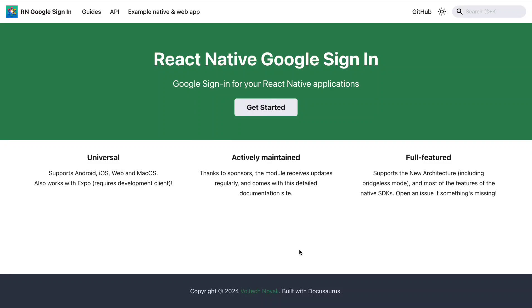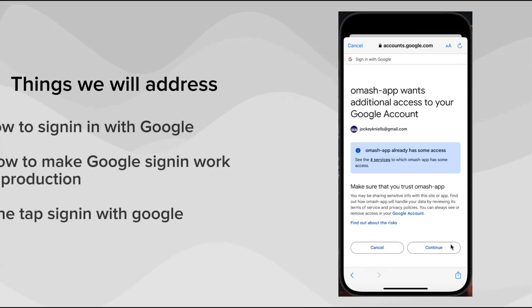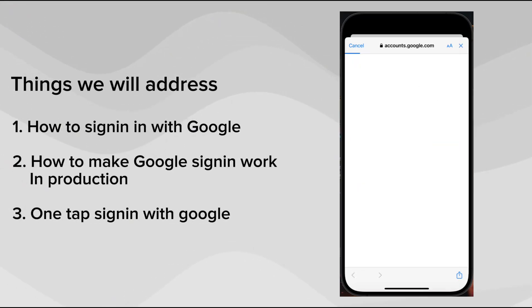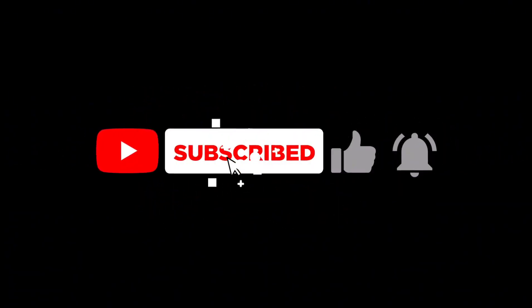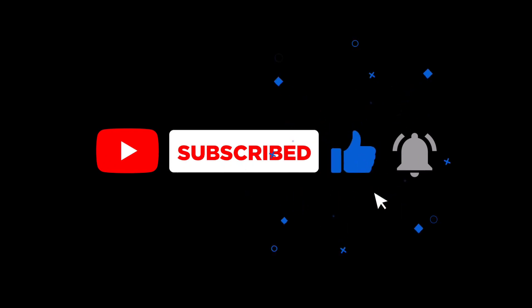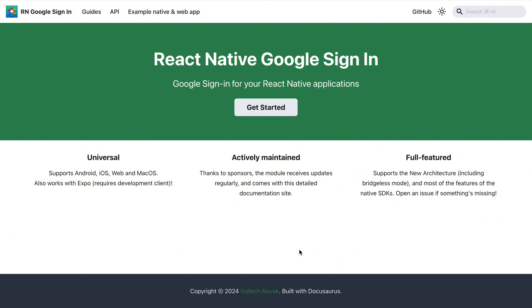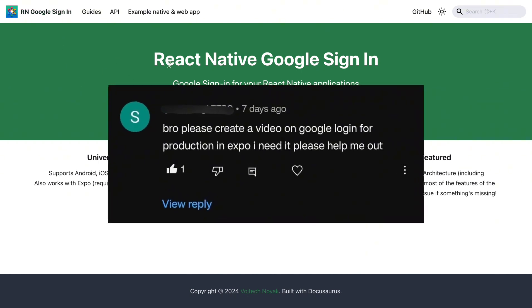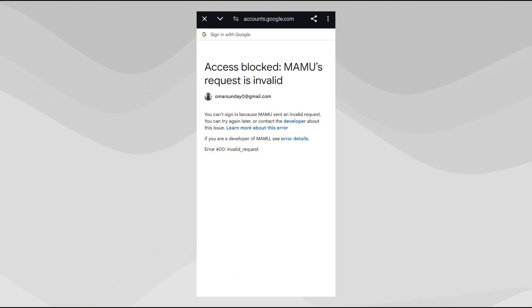There are a lot of videos on YouTube showing you how to do signing with Google in your React Native app, but when you move your app to production, signing with Google gives you an error and it doesn't work. So that's what we're going to be tackling in this video. Leave a like, subscribe, and follow this channel if you want to stay updated with all the latest tools in React Native.